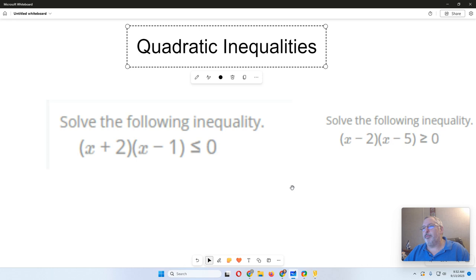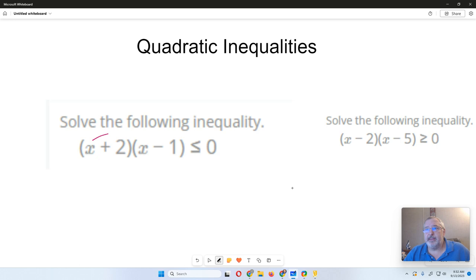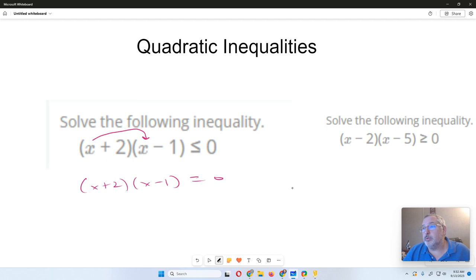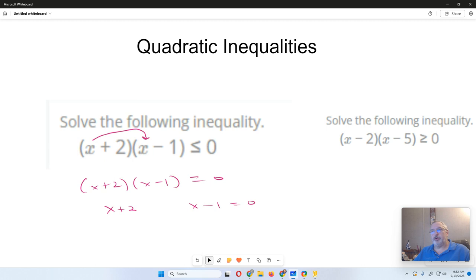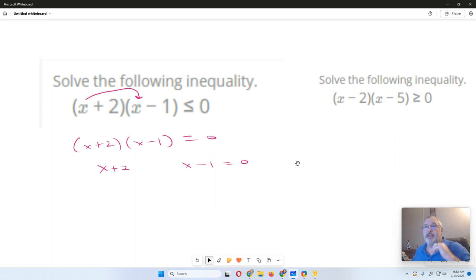It says solve the following inequality. We've got a factored quadratic. How do I know it's quadratic? Because if I was to multiply the first two terms, I'd get an X squared. If this was X plus 2 and X minus 1 equals 0, what would you do to find the solutions? Well, you would set each one of these equal to 0. So the two critical values are X equals negative 2 and X equals 1.